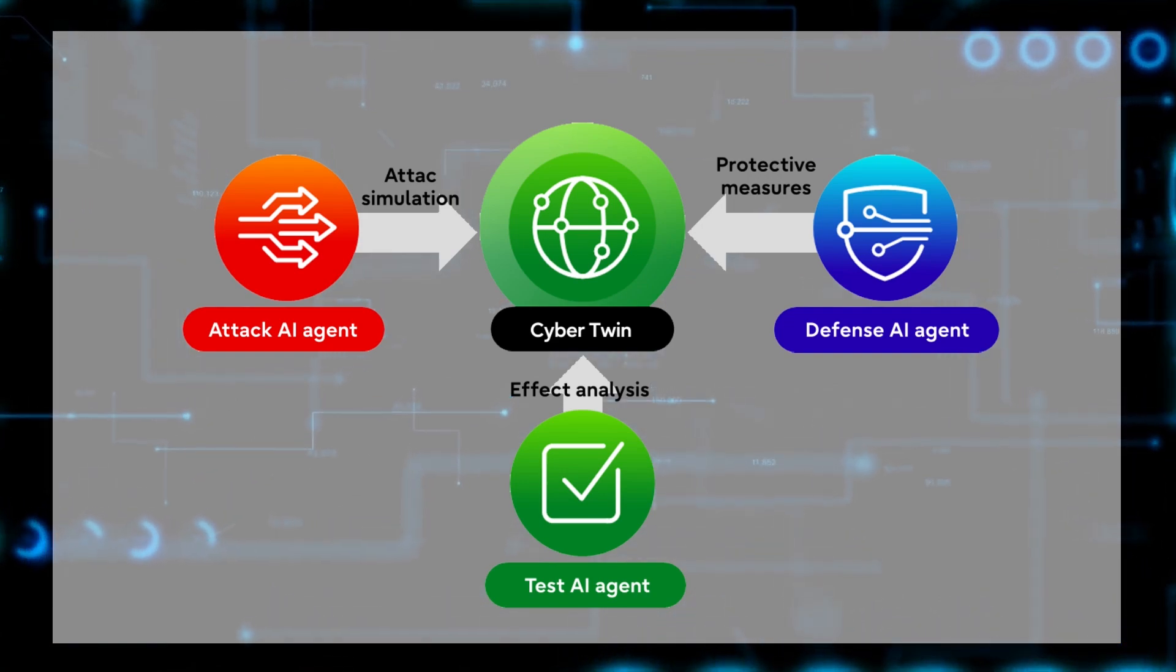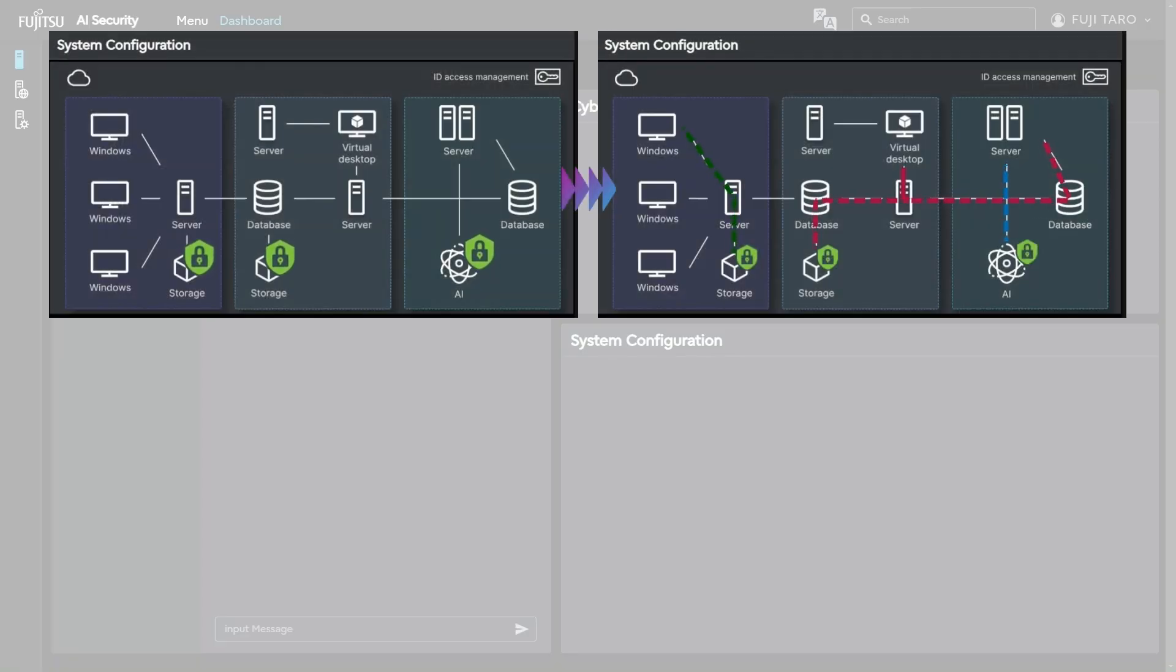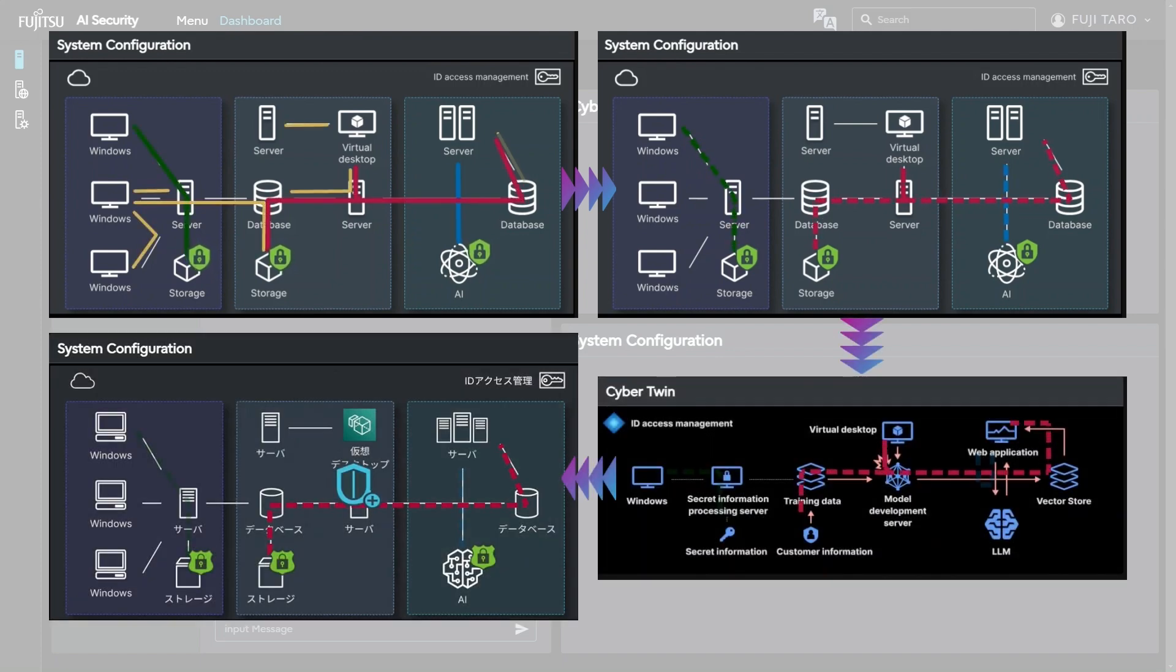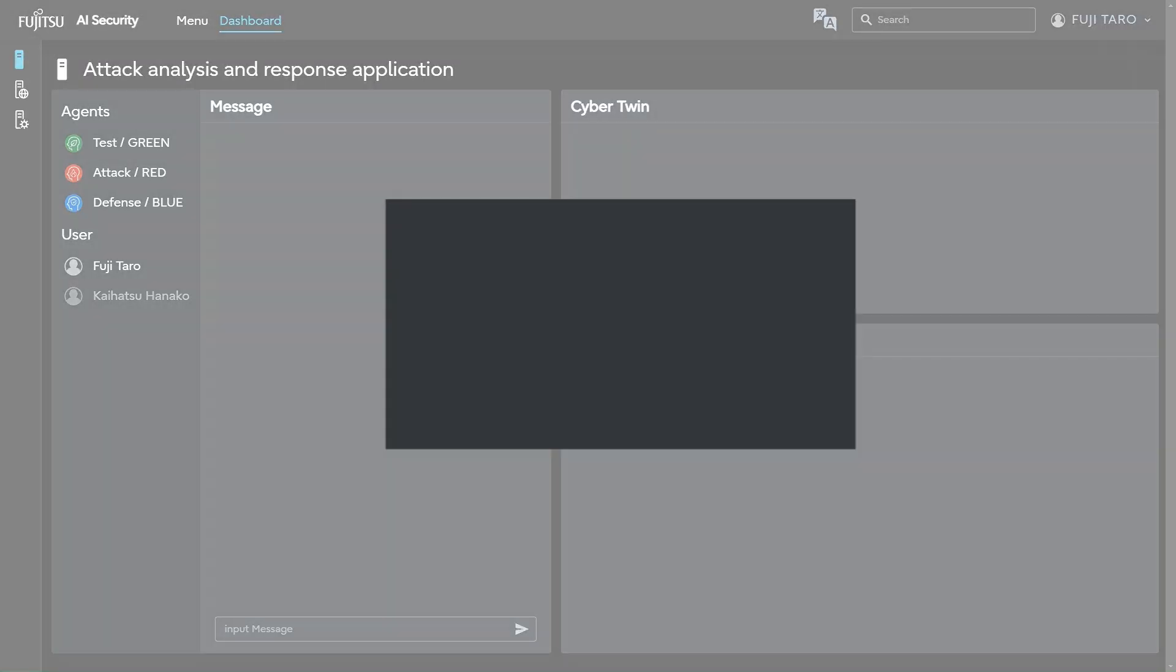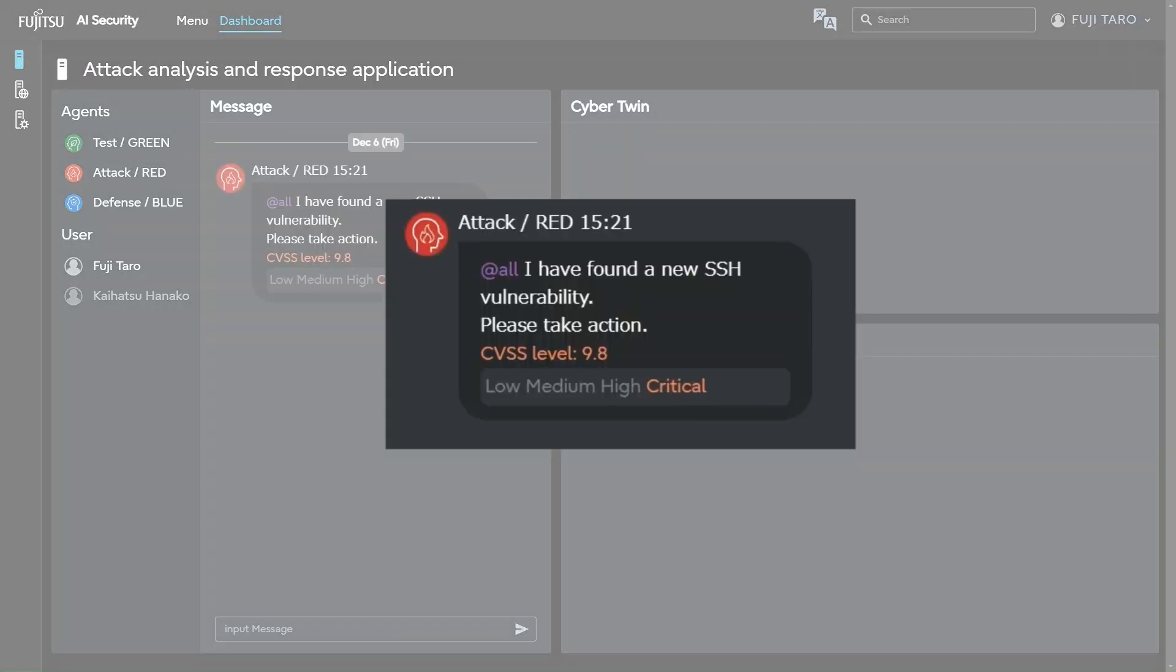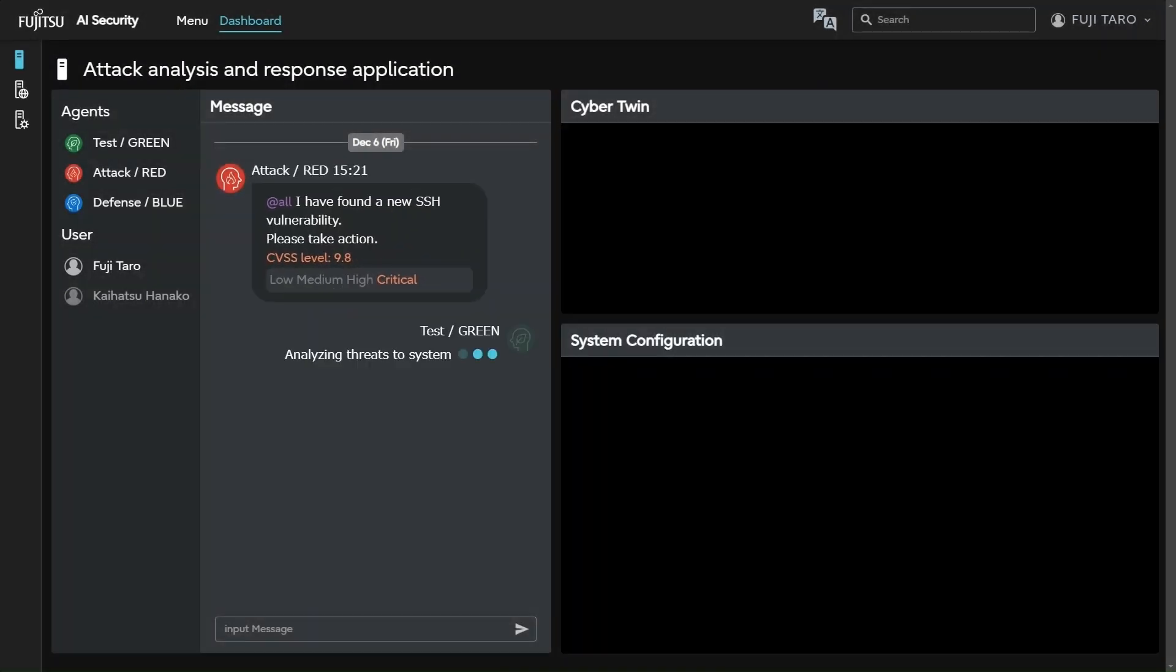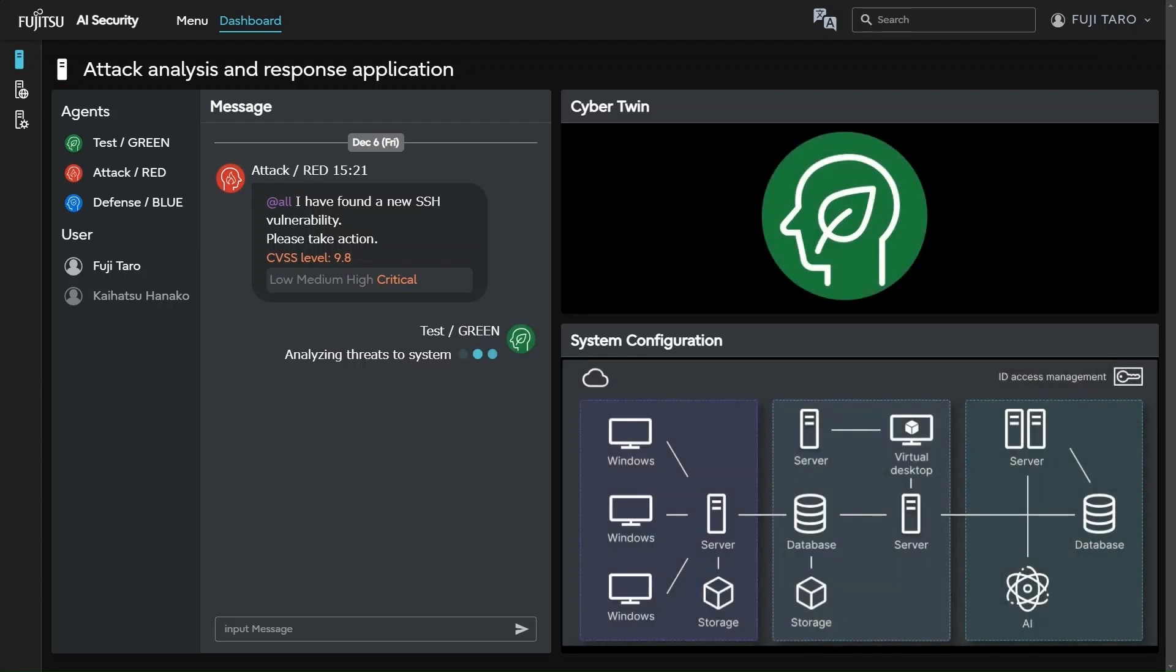When vulnerabilities are discovered in an actual network environment, observe how the agents collaborate to detect threats, analyze potential attacks, and conduct verification on the cyber twin. Upon discovering a security vulnerability, the test AI agent is immediately activated to identify potential threats.